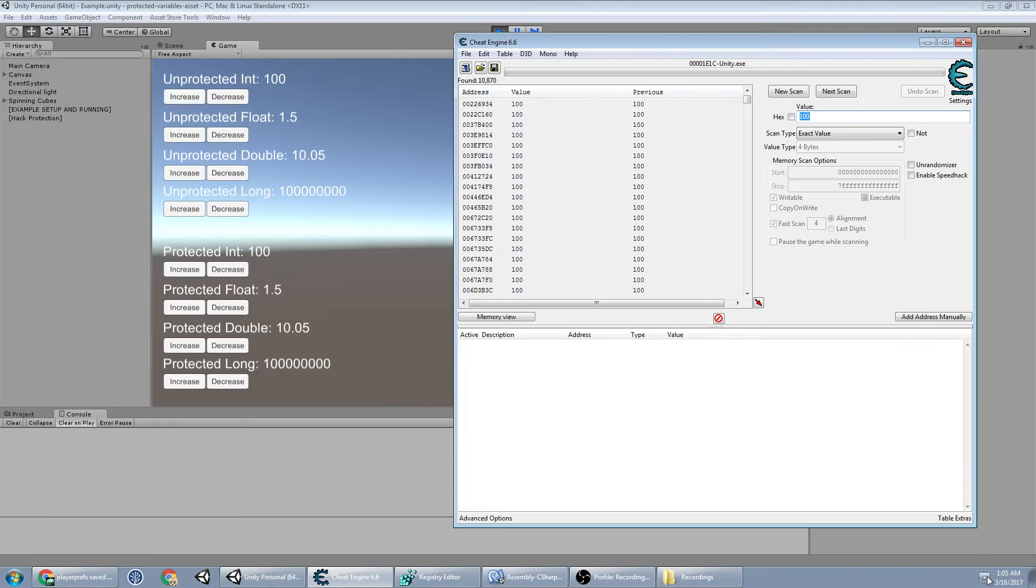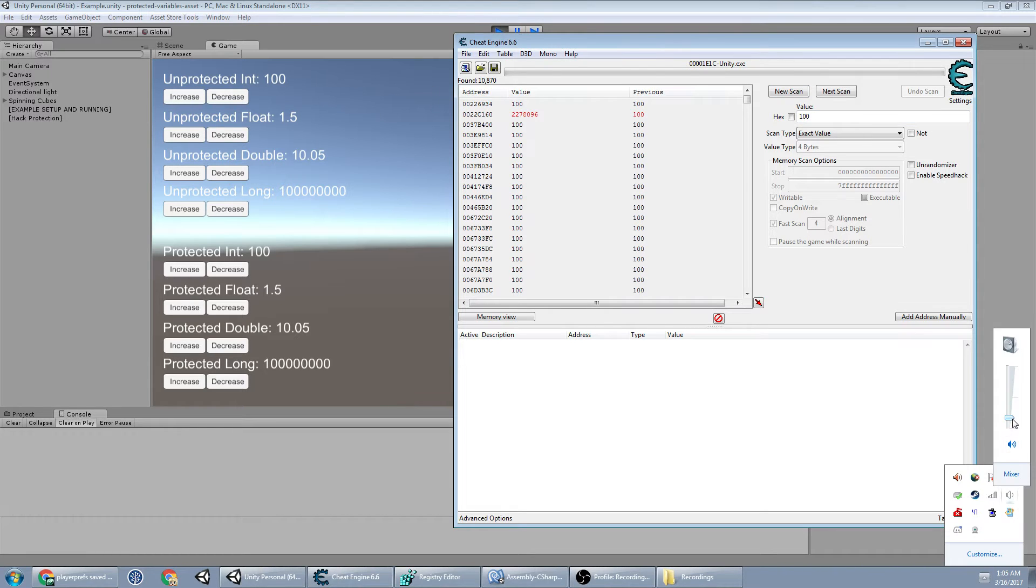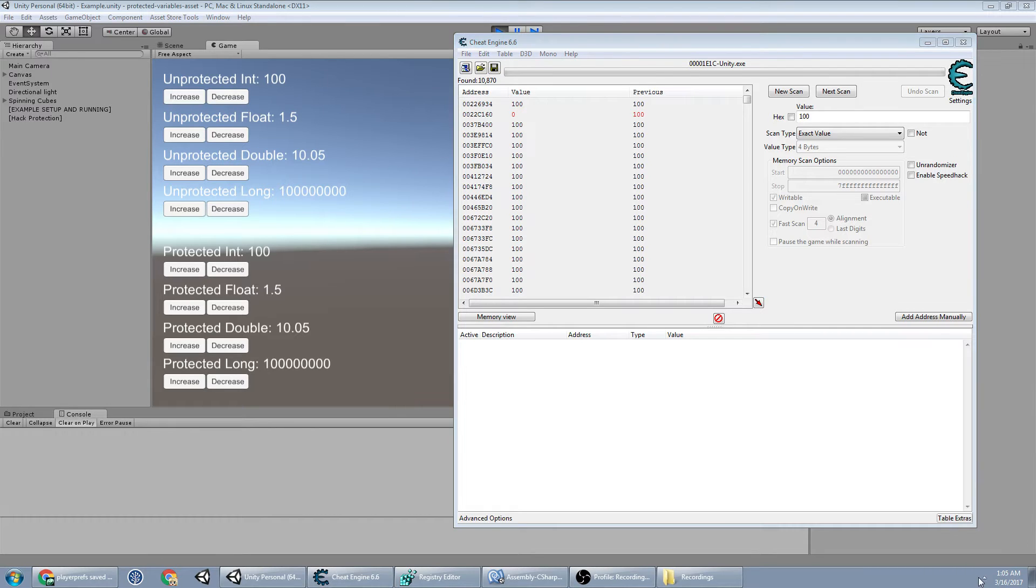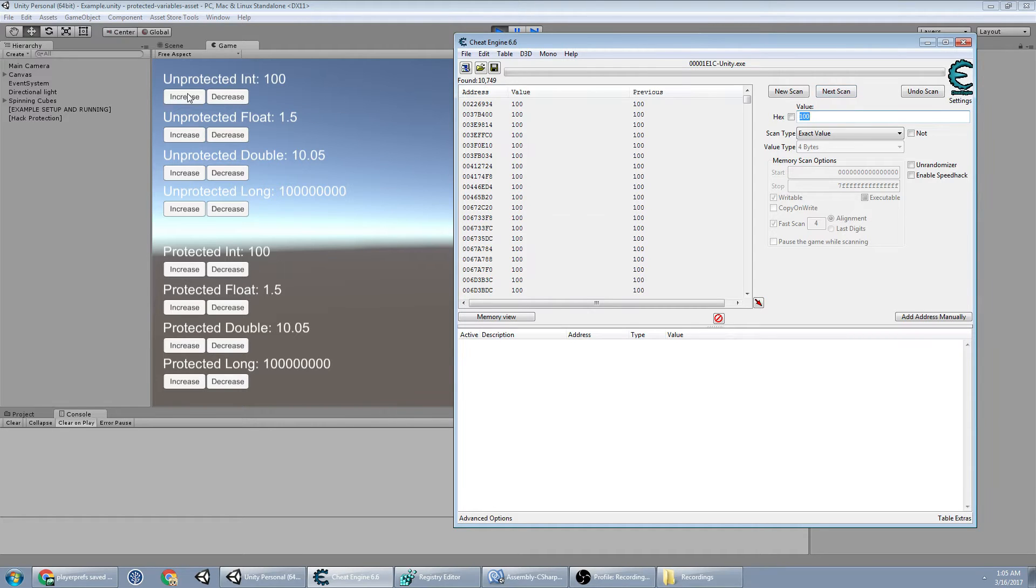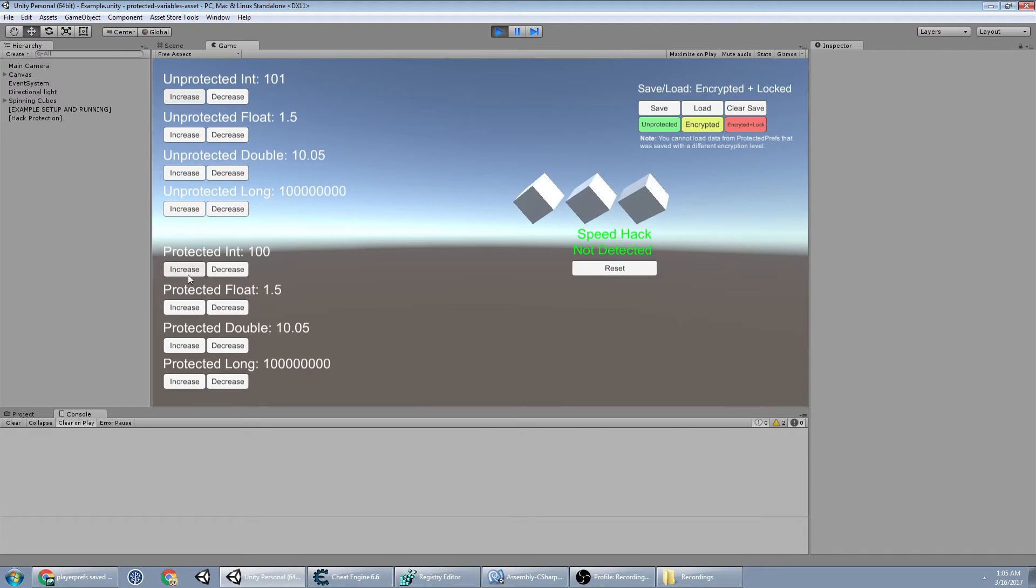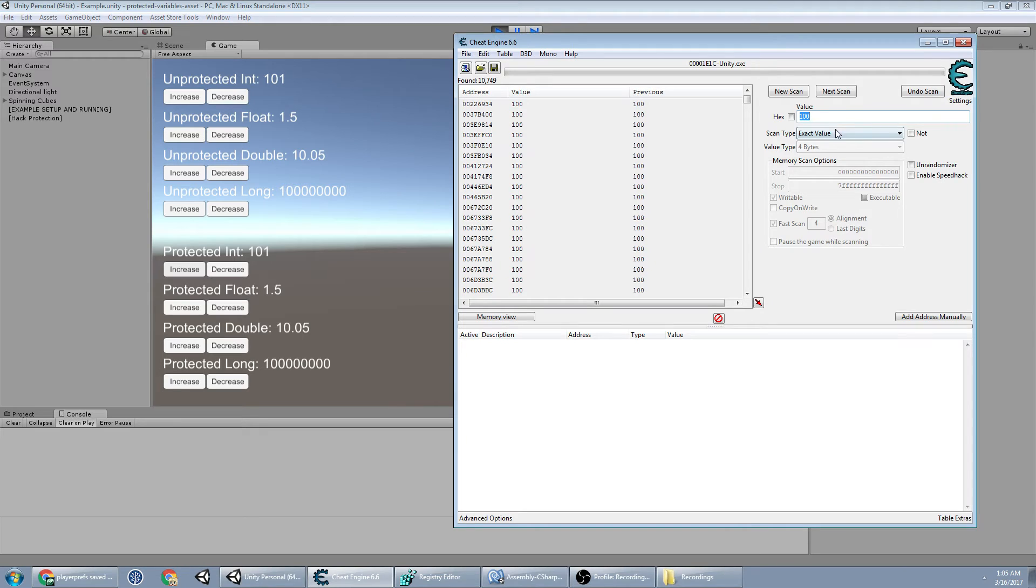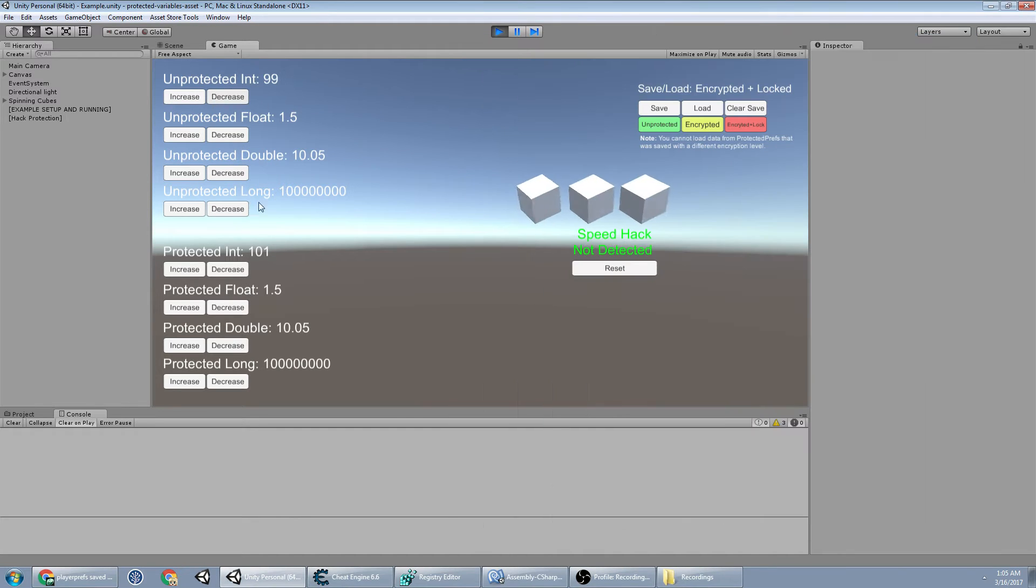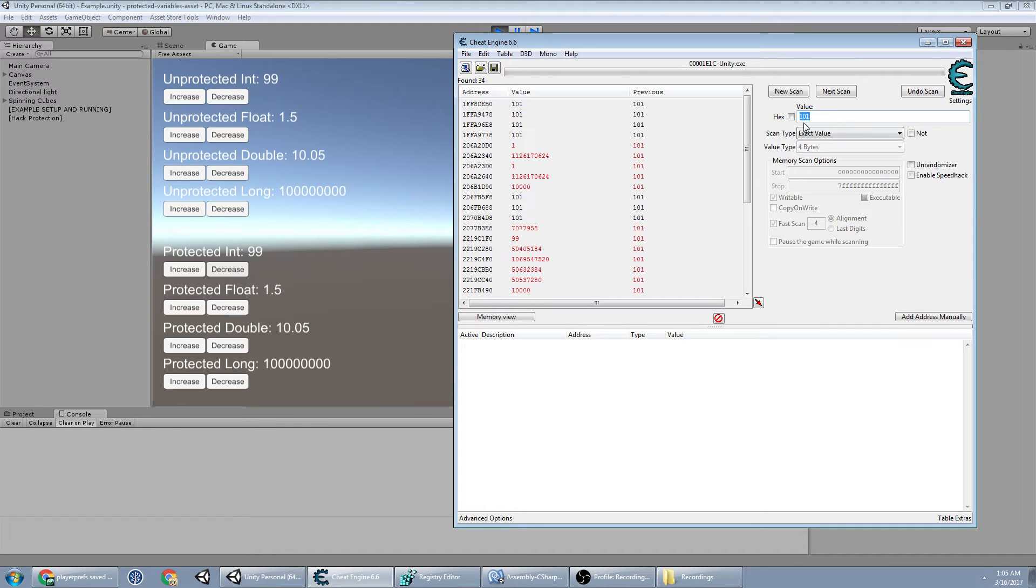I'm going to lower my volume a little bit. Now I'm going to increase both of these to 101, and then I'm going to search for 101. Decrease them to 99.